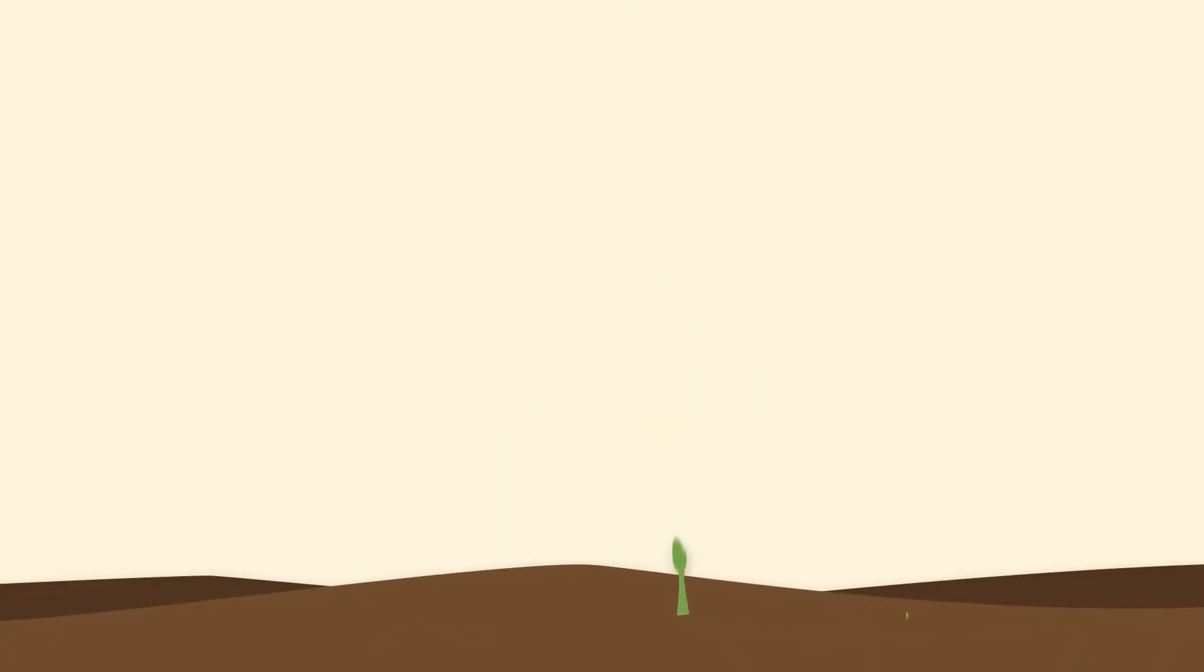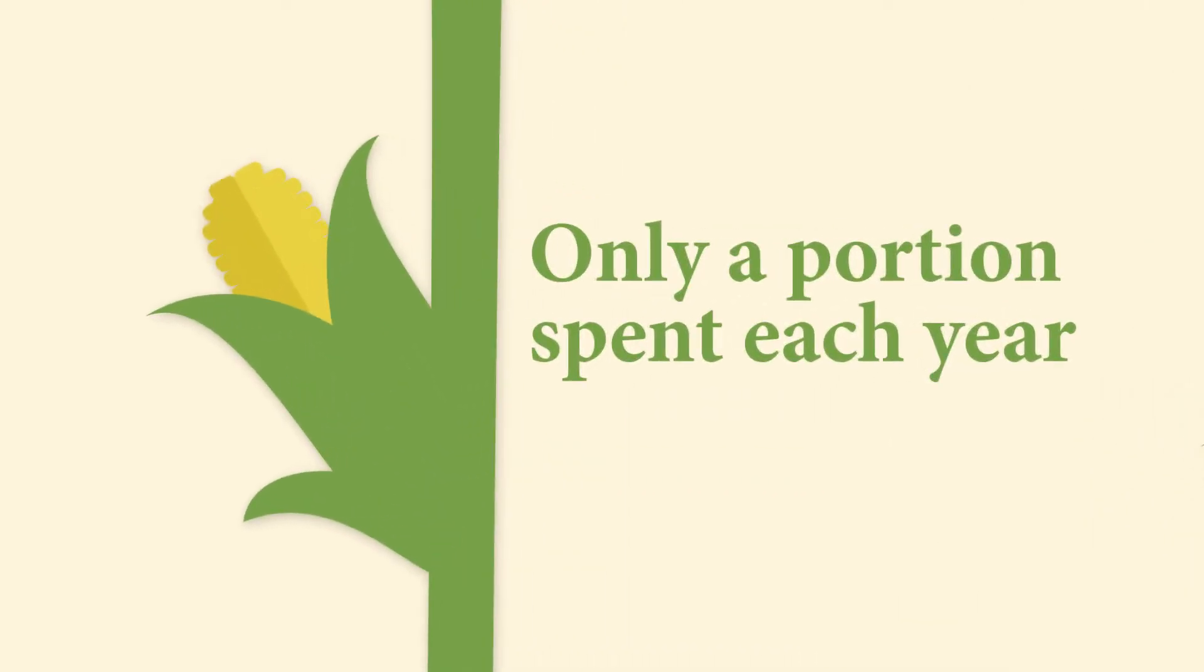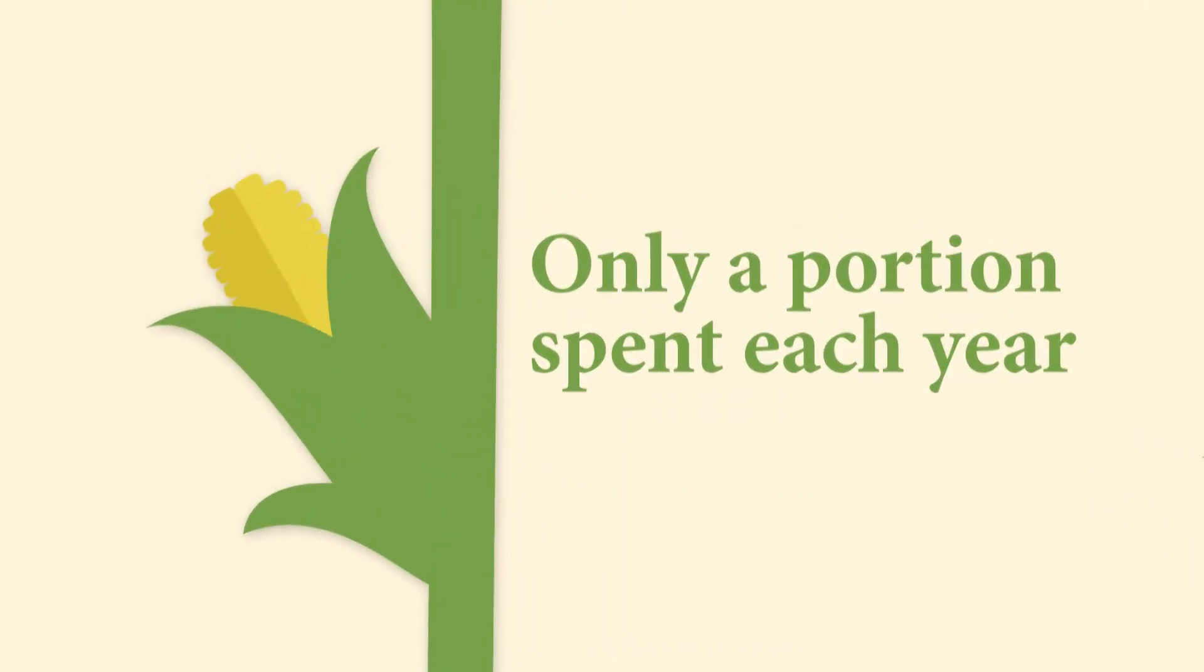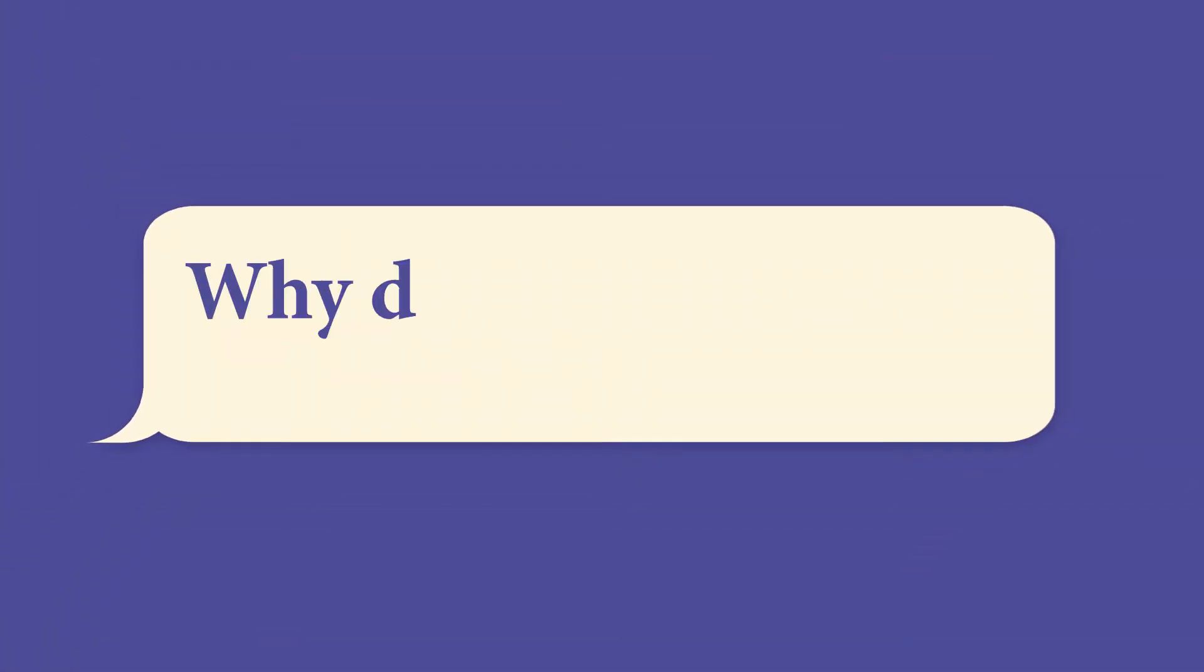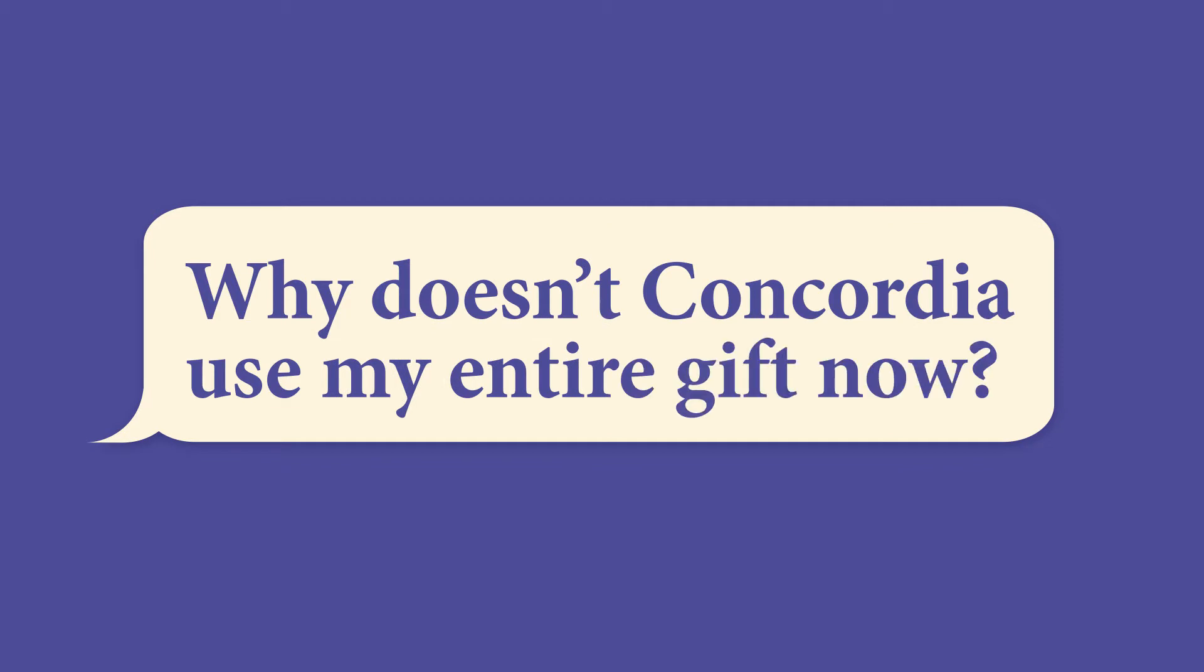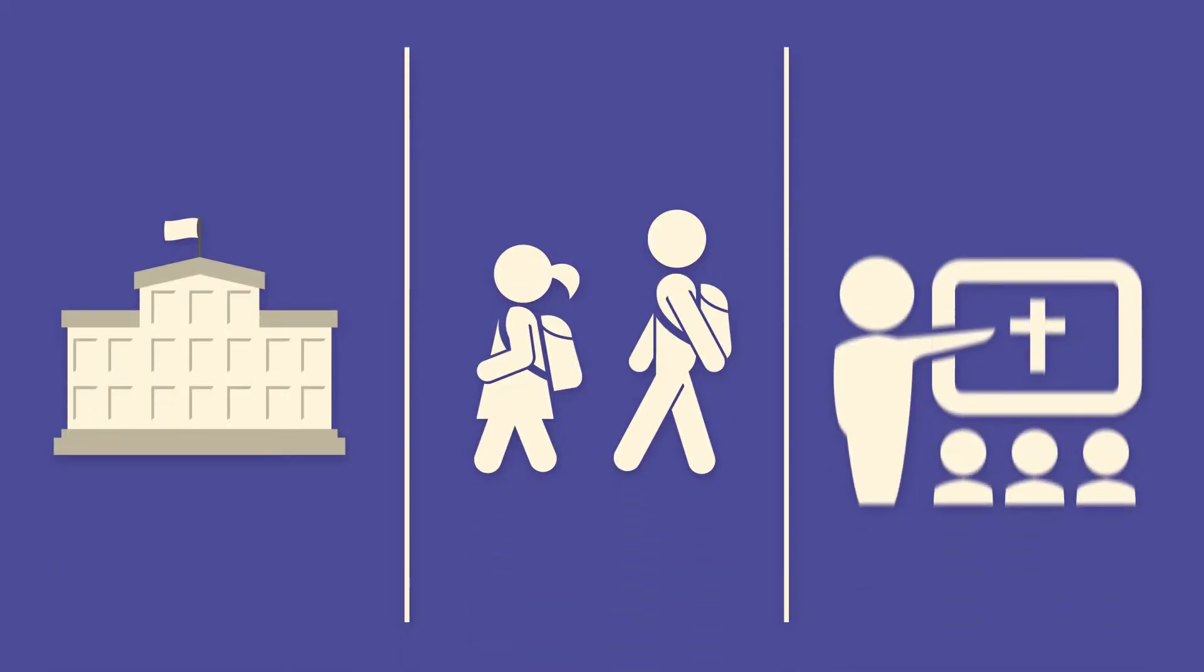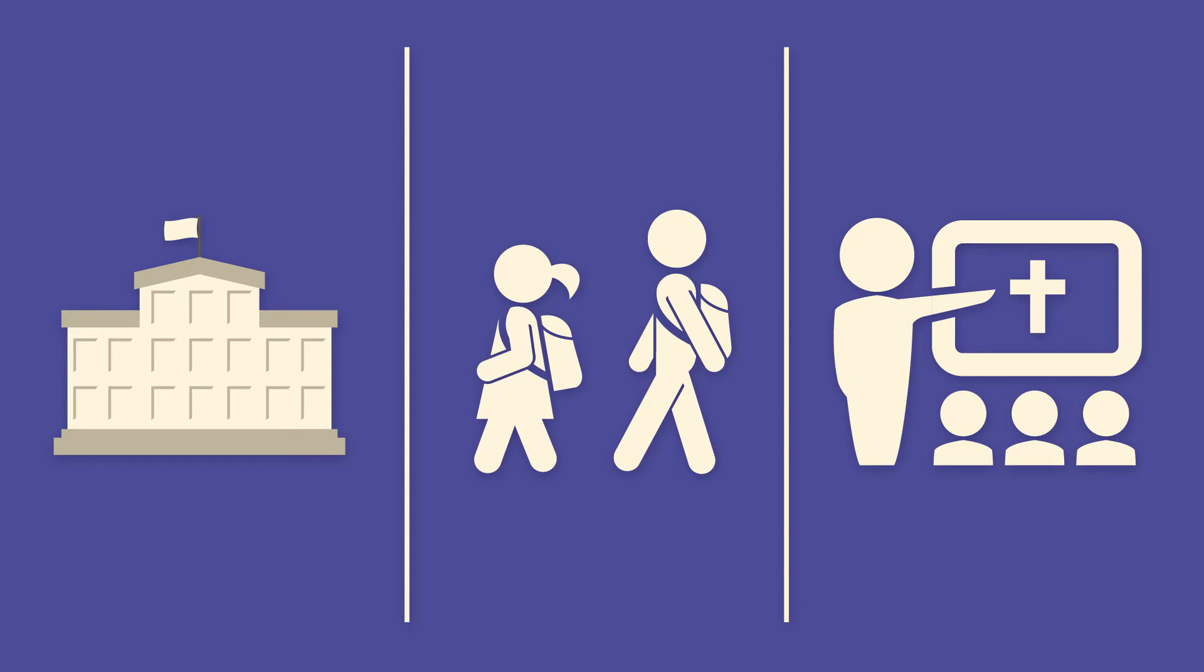Endowments represent donations that are invested with only a portion of the funds spent every year. You may ask, why doesn't Concordia use my entire gift now? See, endowments support Concordia's students and families and God's work forever.